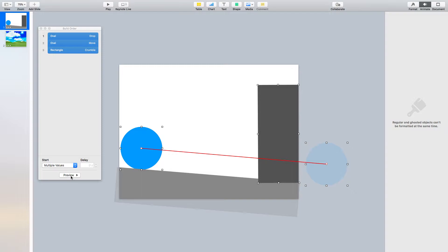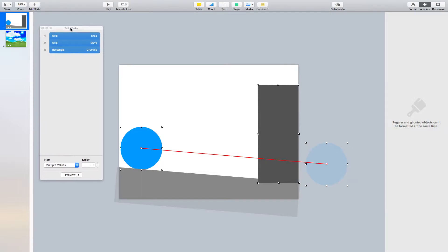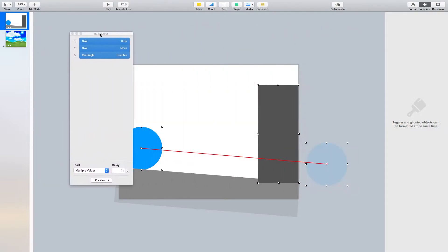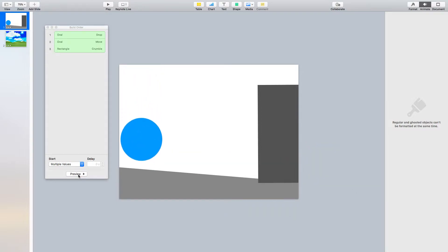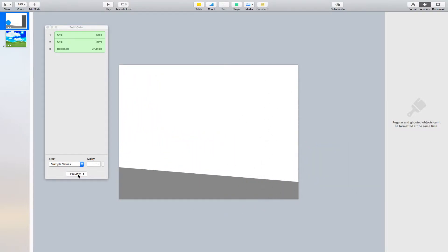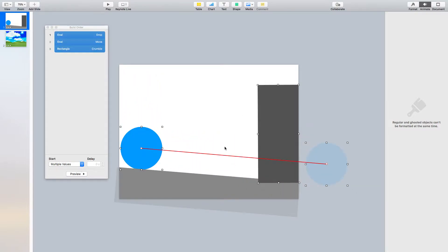This is all about timing. When you do an animation, you want to make sure that the timing is correct. If we were to watch this again, notice as the ball slows down, it starts to pick up speed, and right as it hits the brick or this block, it's starting to crumble.